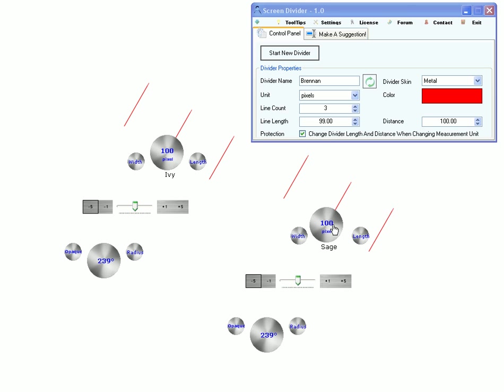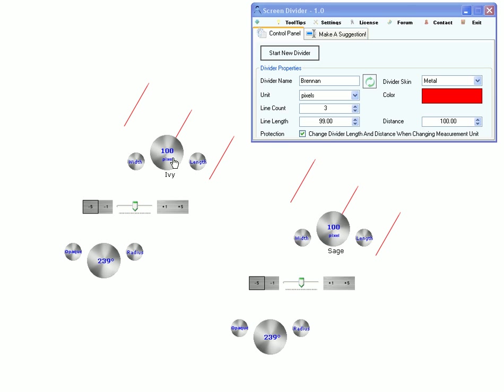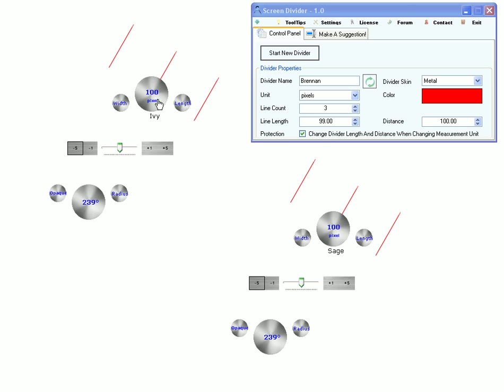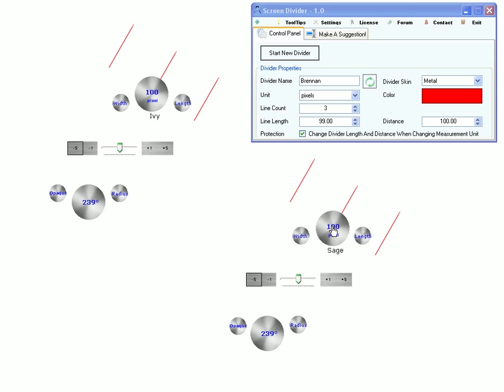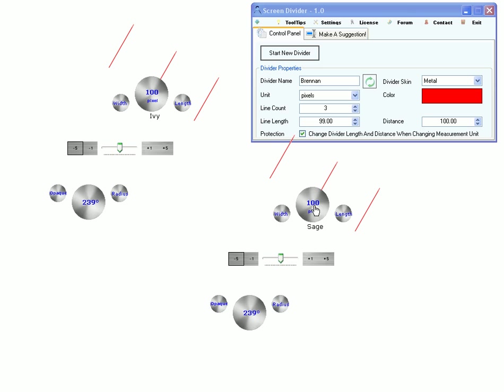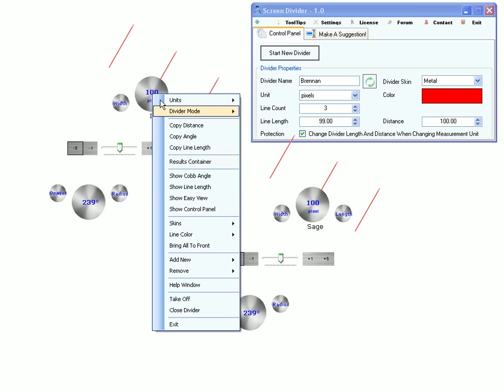And align the divider arms with the lines you want to see if they are parallel. And you can also use it to measure the cob angle.